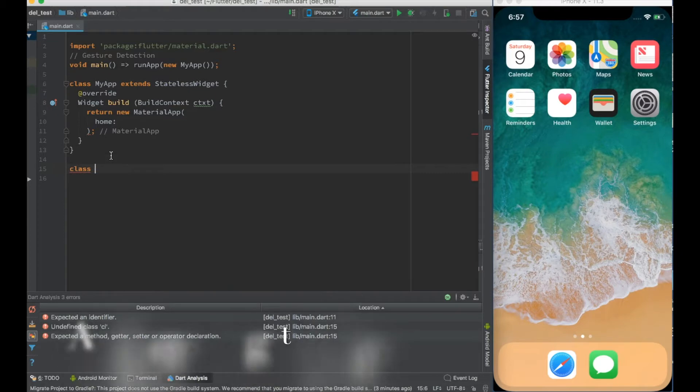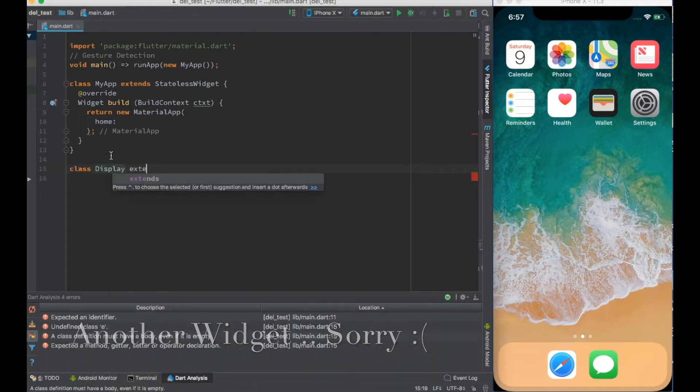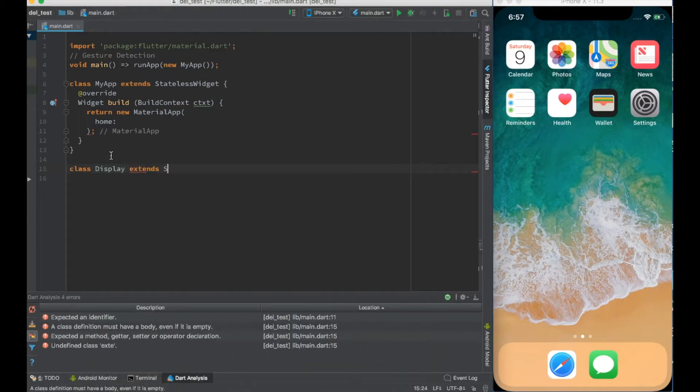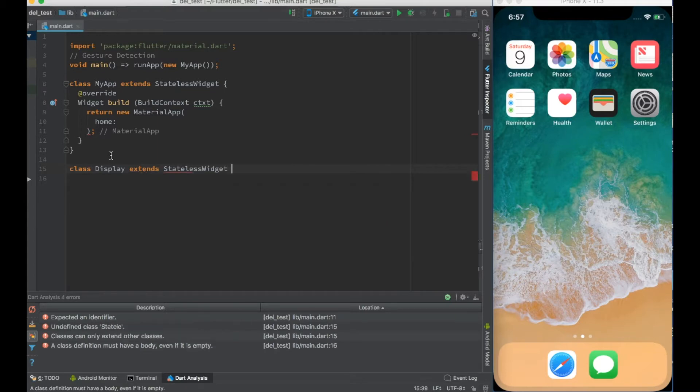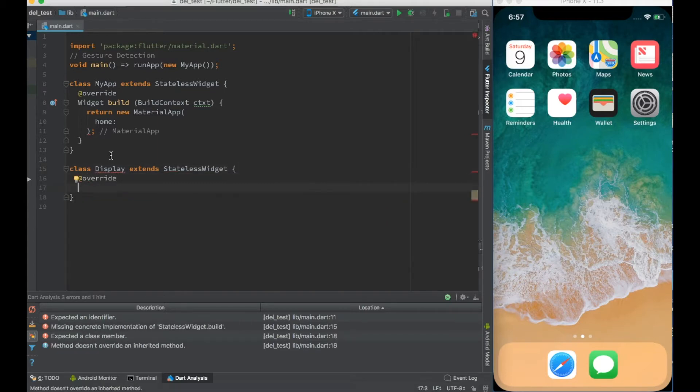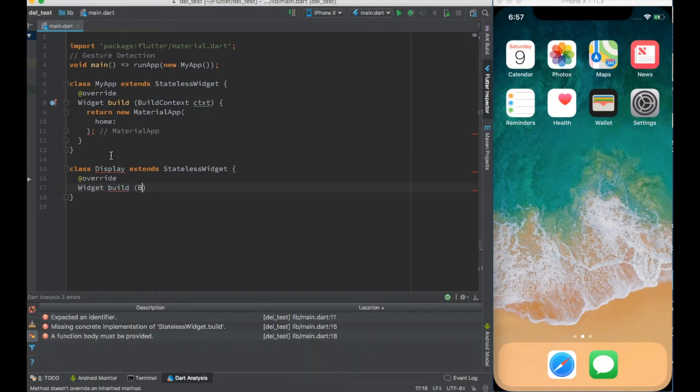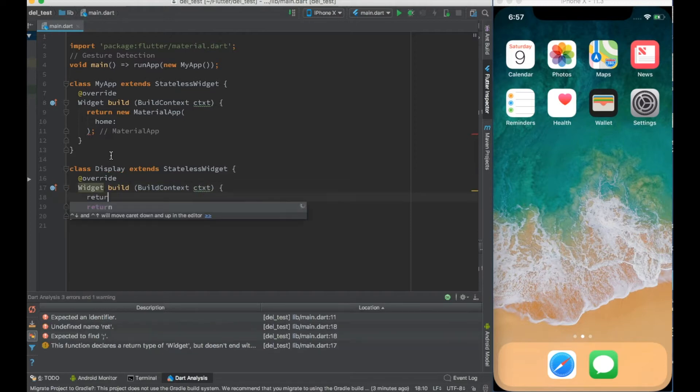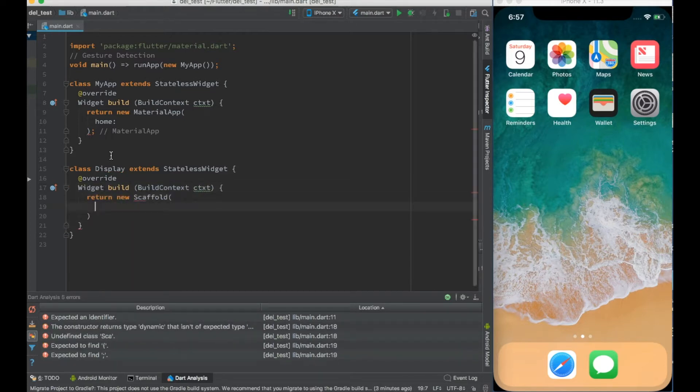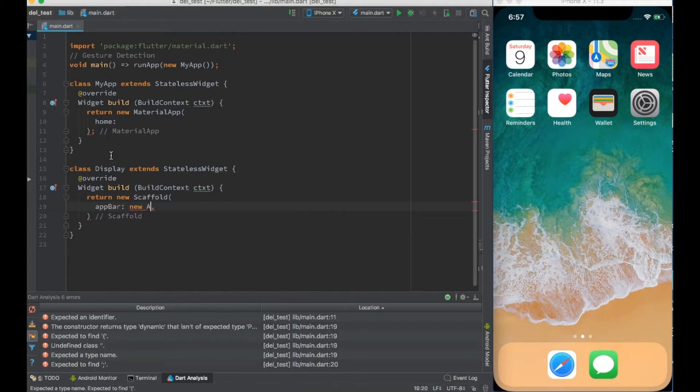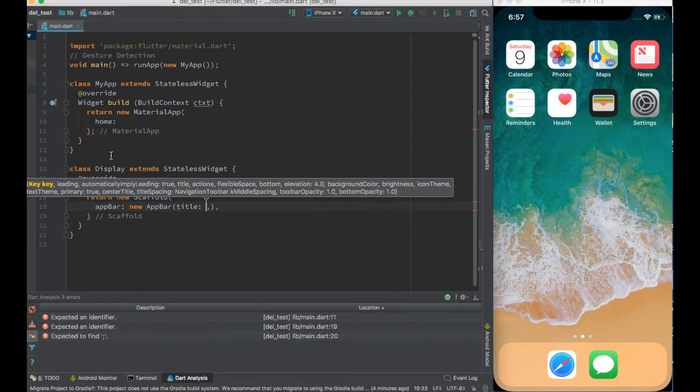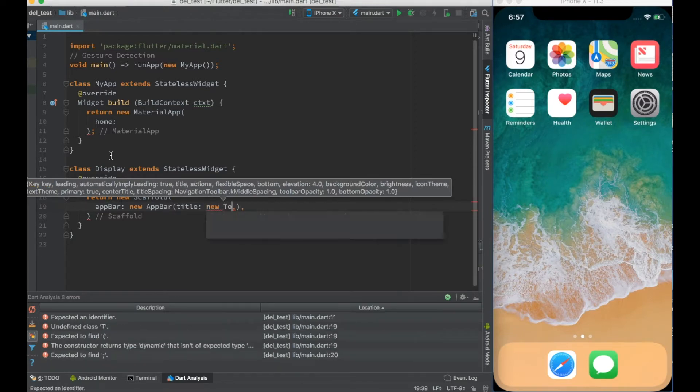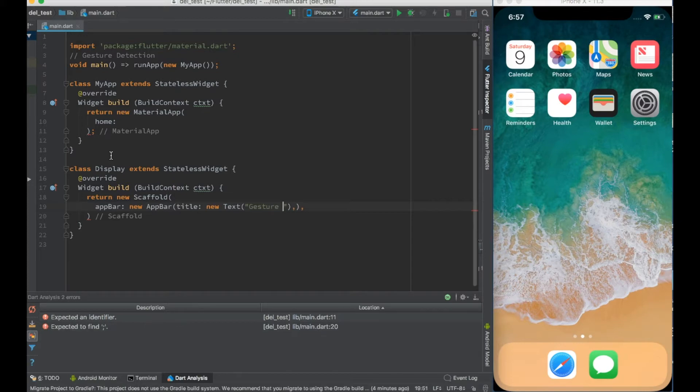Let me create another app called Display, which also extends from stateless widget, and I'll overwrite the build function which returns the widget. Here I'll create a scaffold with app bar, a new app bar. Let me give it a title saying new Text 'Gesture Demo'.